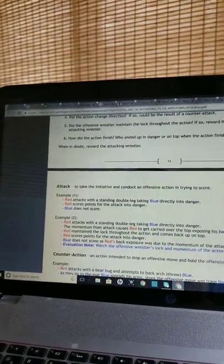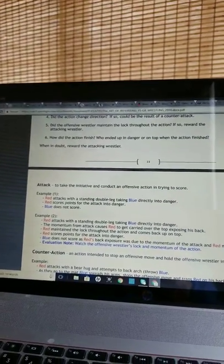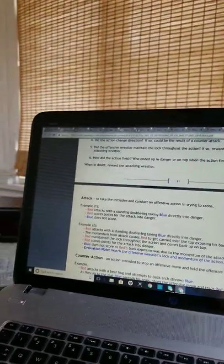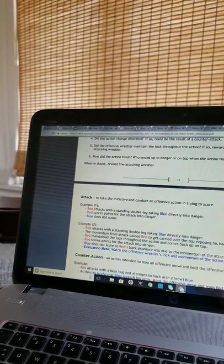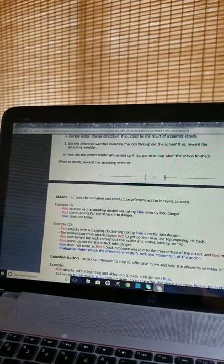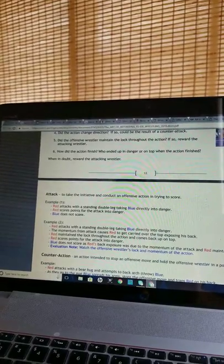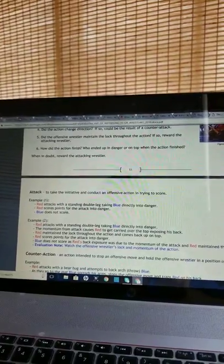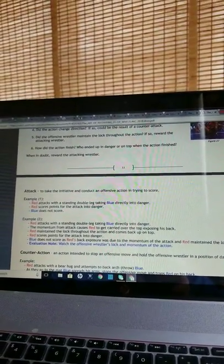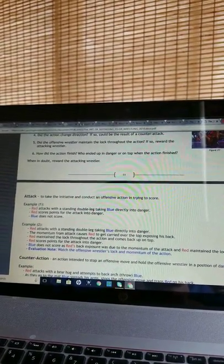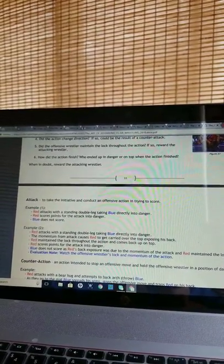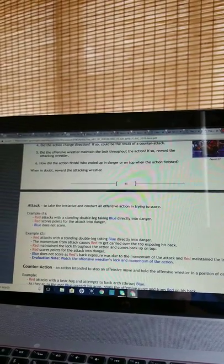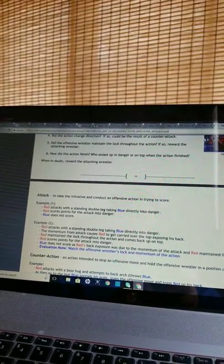Attack: To take the initiative and conduct an offensive action in trying to score. Example 1: Red attacks with the standing double leg, taking blue directly into danger. Red scores points for the attack into danger. Blue does not score. Red attacks with the standing double leg, taking blue directly into danger. The momentum from attack causes red to get carried over the top, exposing his back. Red maintained the lock throughout the action and comes back up on top. Red scores the points for the attack into danger. Blue does not score as red's back exposure was due to the momentum of the attack and red maintained the lock.